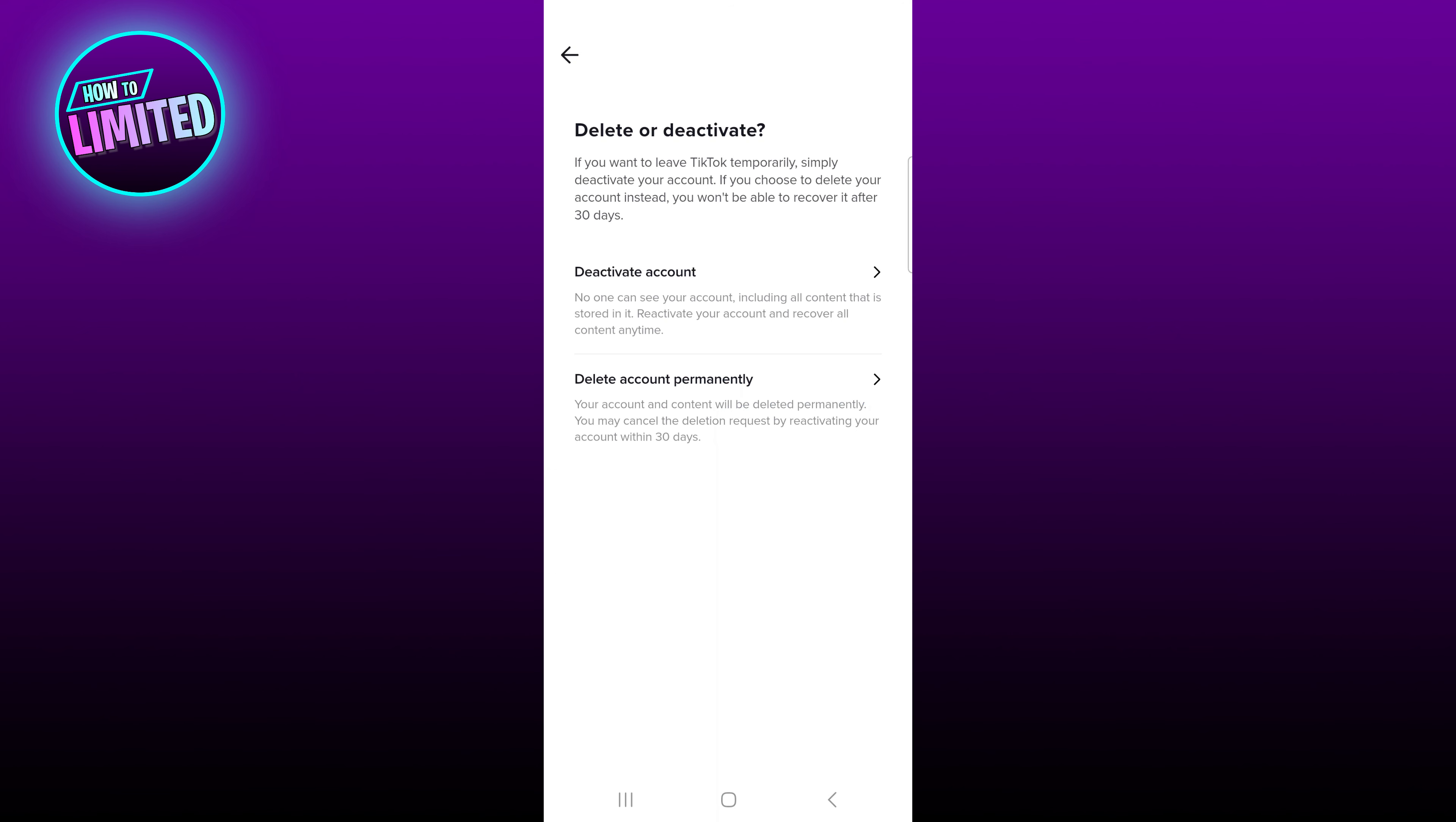That's it! If you change your mind, make sure to request your account be reactivated within 30 days or it'll be gone forever. And that's all for this video, guys. If this video did help you out, please give us a like.